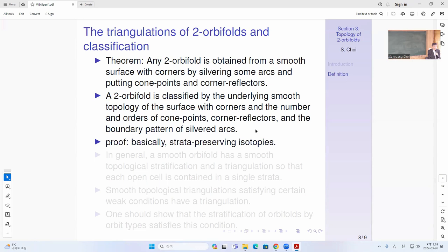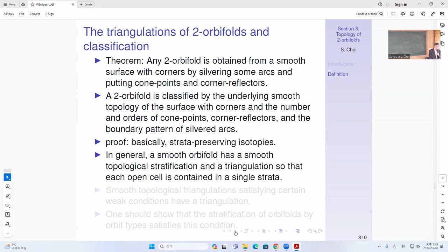The basic proof idea uses isotopies. Whenever you want to move a cone point to another location, you draw an arc going there and follow the arc using a vector field, extended over the surface using a partition of unity. You can find a vector field that moves one cone point to the other. The same applies to corner reflectors on the boundary. More generally, orbifolds admit a smooth topological stratification and triangulation, where each cell is contained in a single stratum — satisfying the required conditions for triangulation, as shown last time.